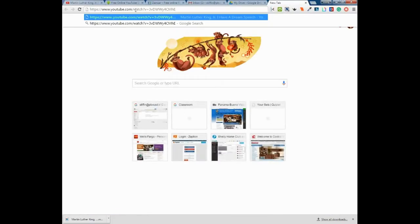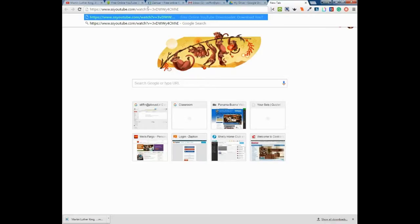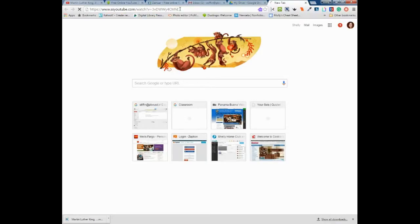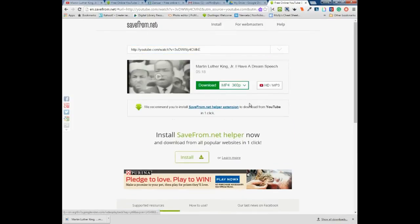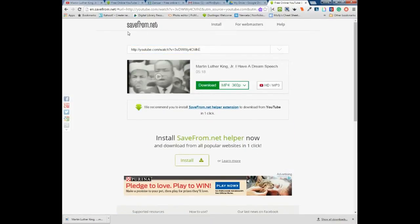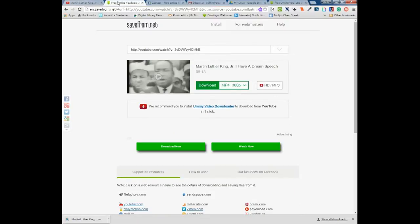I'm going to paste the URL, but I'm going to add two letters SS right in front of YouTube, and then hit enter. What that does is it takes you to savefrom.net, which I already have open over here.